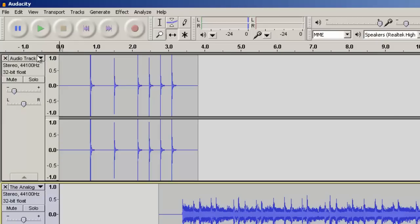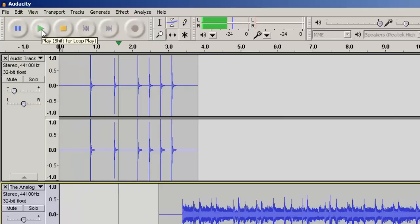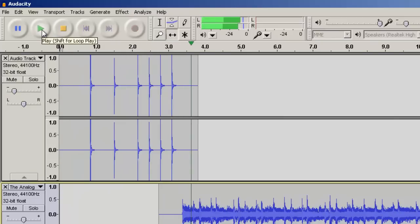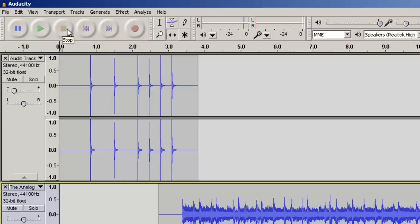If you want to hear how it sounds, you can press play again. If it's a little too low, you can always turn it back up. I'm going to bring it back up a little bit and I'm going to leave it just like that.